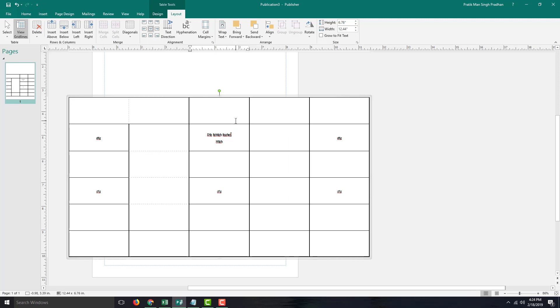That is how you can work with table rows and columns inside Microsoft Publisher. Hope you guys learned something, and as always, please like, comment, share, and subscribe.